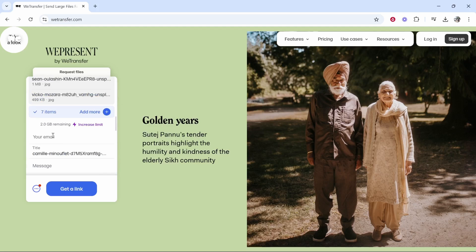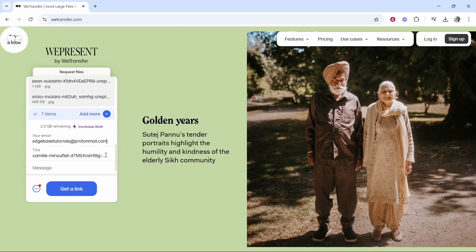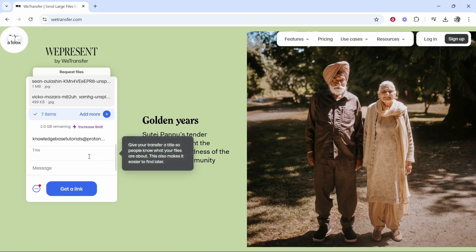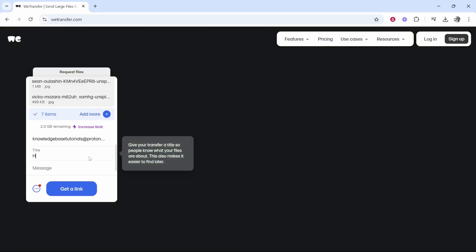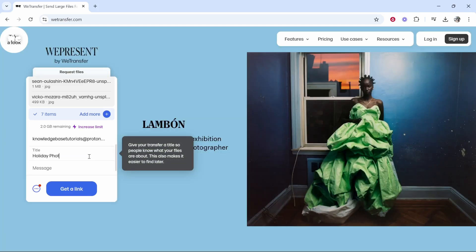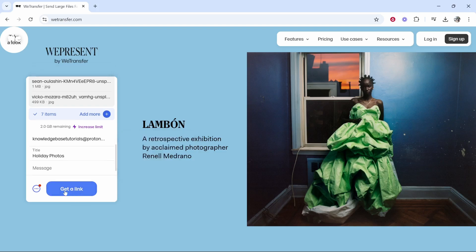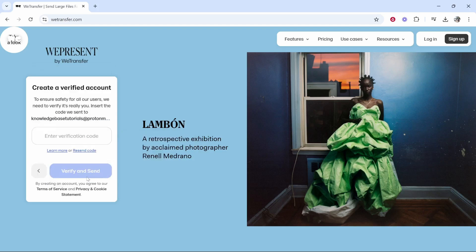Once you have decided how you want to send it, either way you're going to need to enter your email and then give your files a title. So I'll put here 'Holiday Photos' and you can also write a message if necessary. Once they're all uploaded, click 'Get a Link,' or if sending via email it will just say 'Send.'